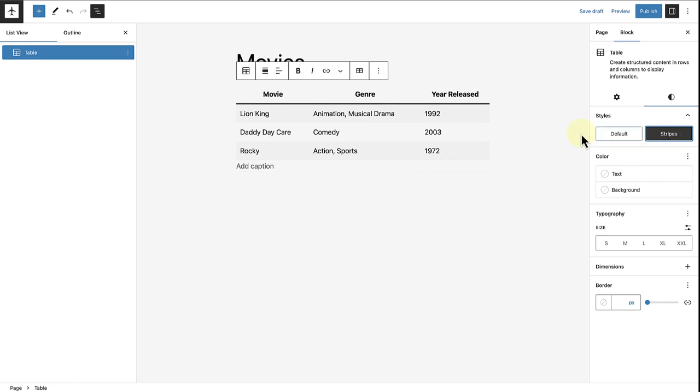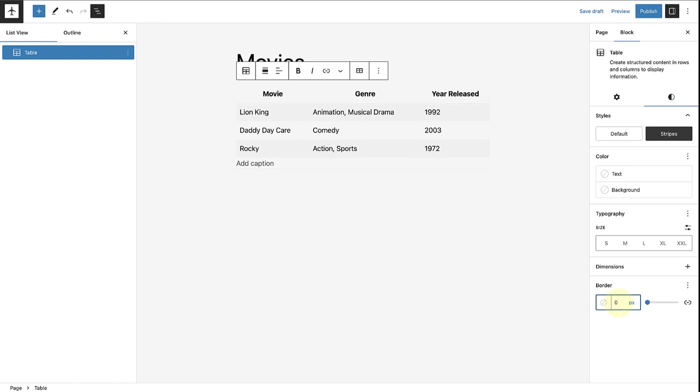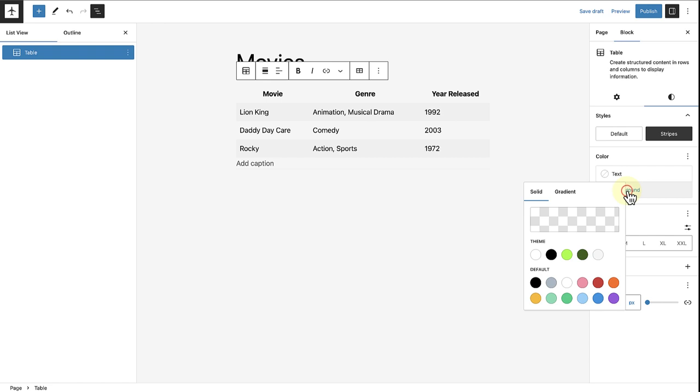Next, we can also remove the border below the headers by changing the border settings to zero pixels. Then we can also change the background color of the table. Let's select a darker color for more contrast.